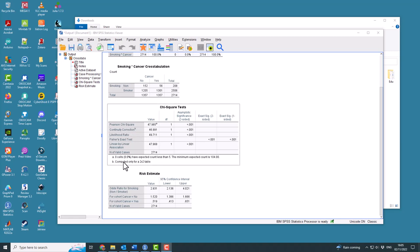It's only ever computed for a 2x2 table. In a minute I'll do a larger table, and you will not see this line calculated.